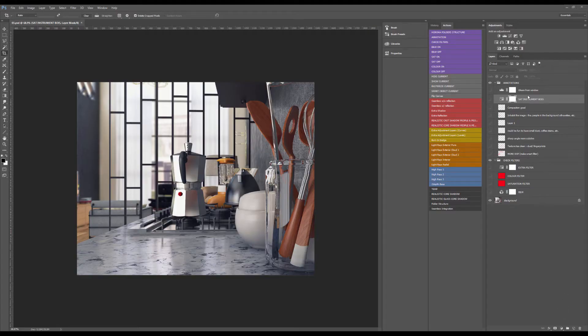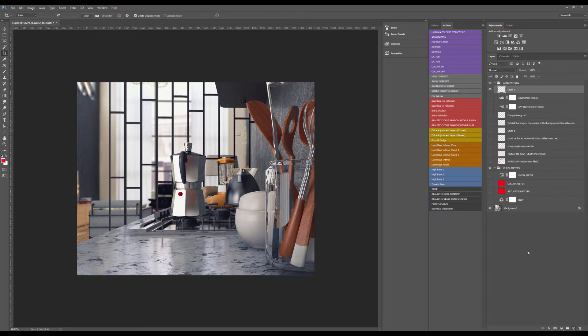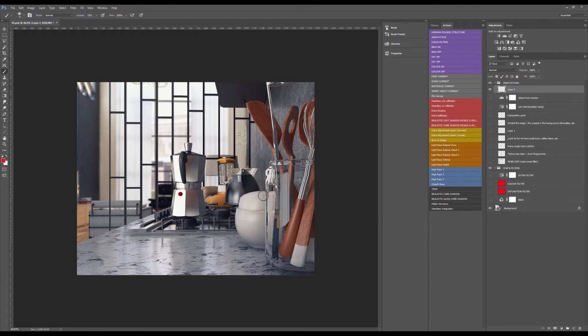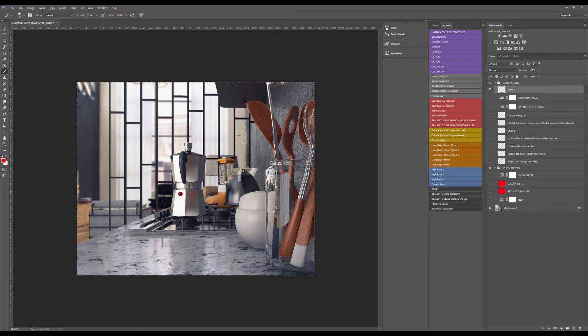Hi everyone, my name is Simon. Welcome to the rendering teardown section. Today we're going to have a look at this really interesting interior rendering, like a cool close-up in a kitchen. So let's get started. The overall image is quite interesting.